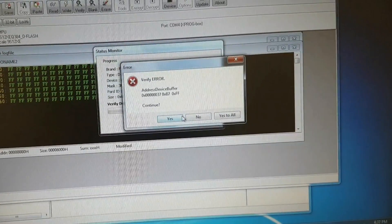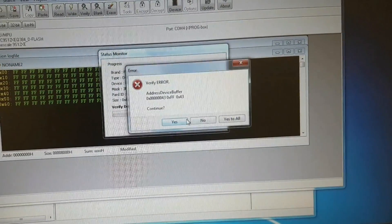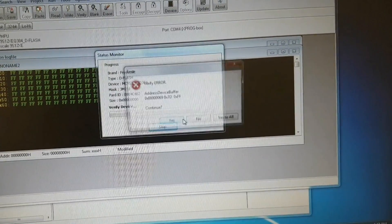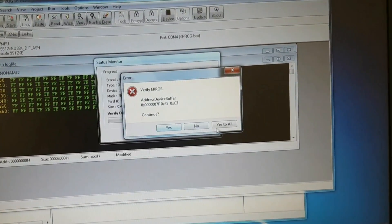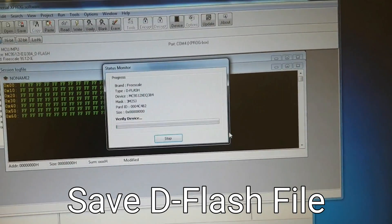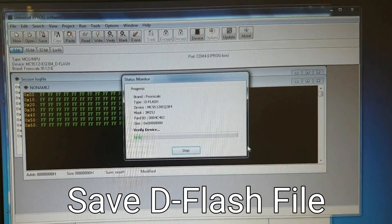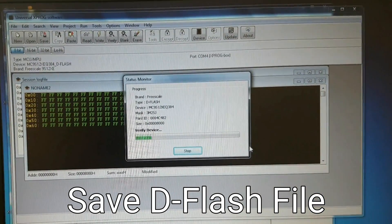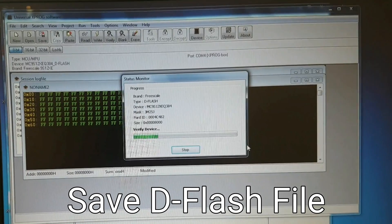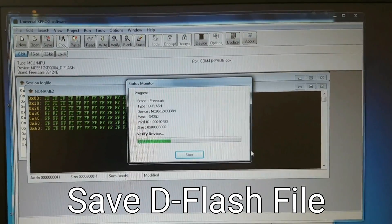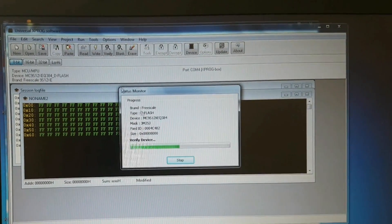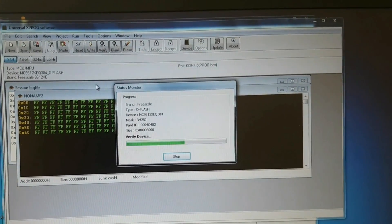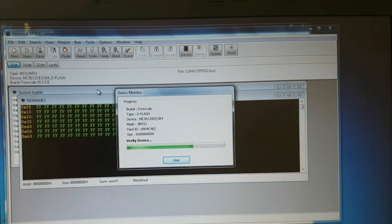Once you've done that, and you can read the data, you need to save the D-Flash file. Because you'll need it in a minute. Once you've saved the D-Flash file, you can do that by just clicking File Save As.